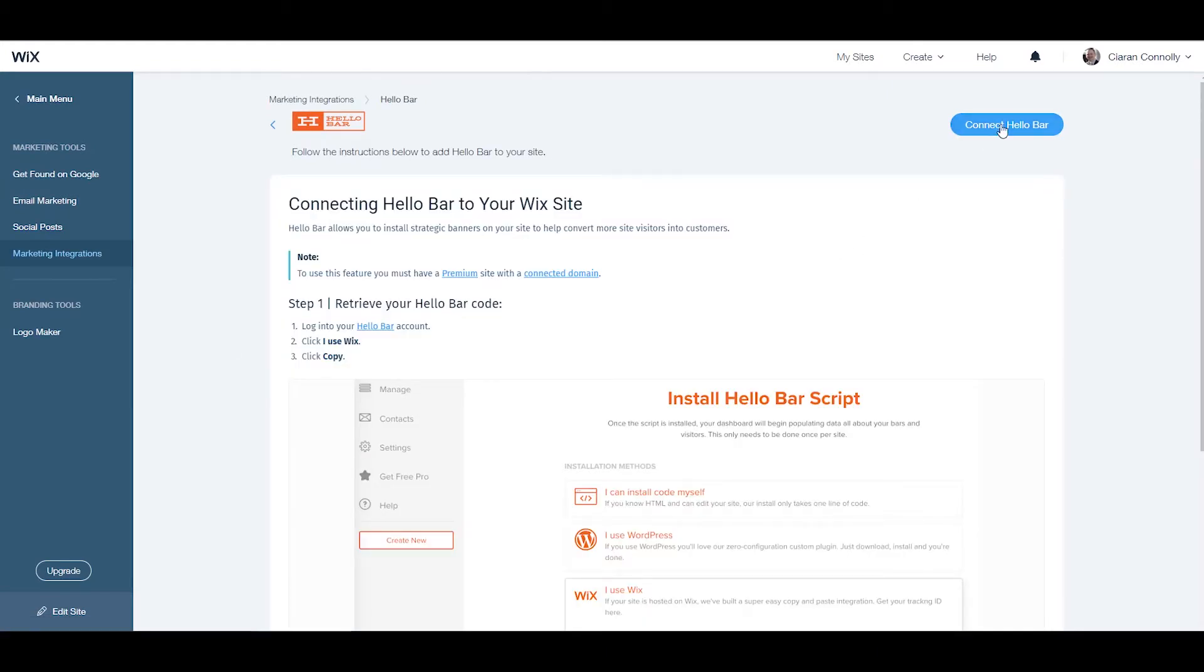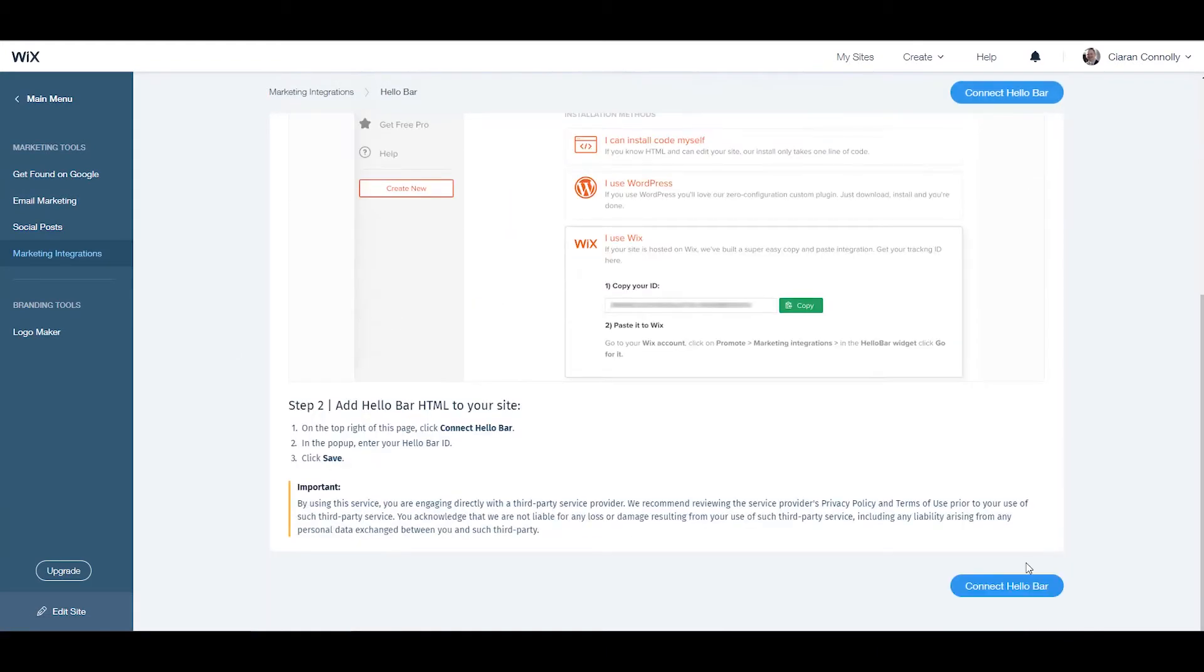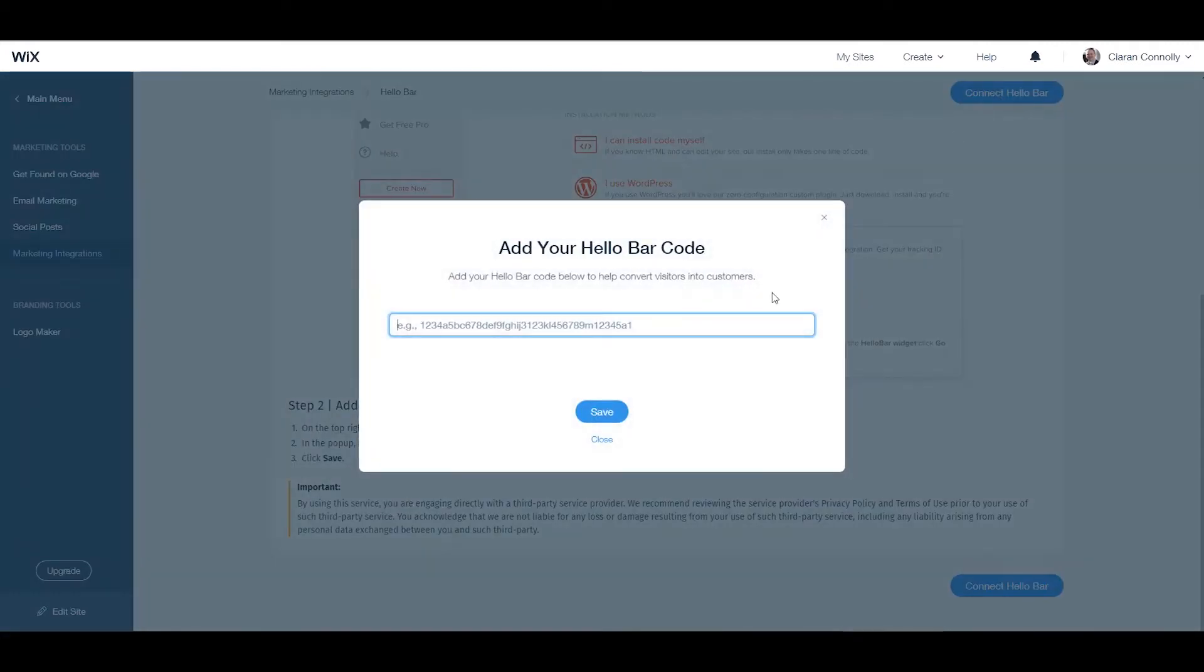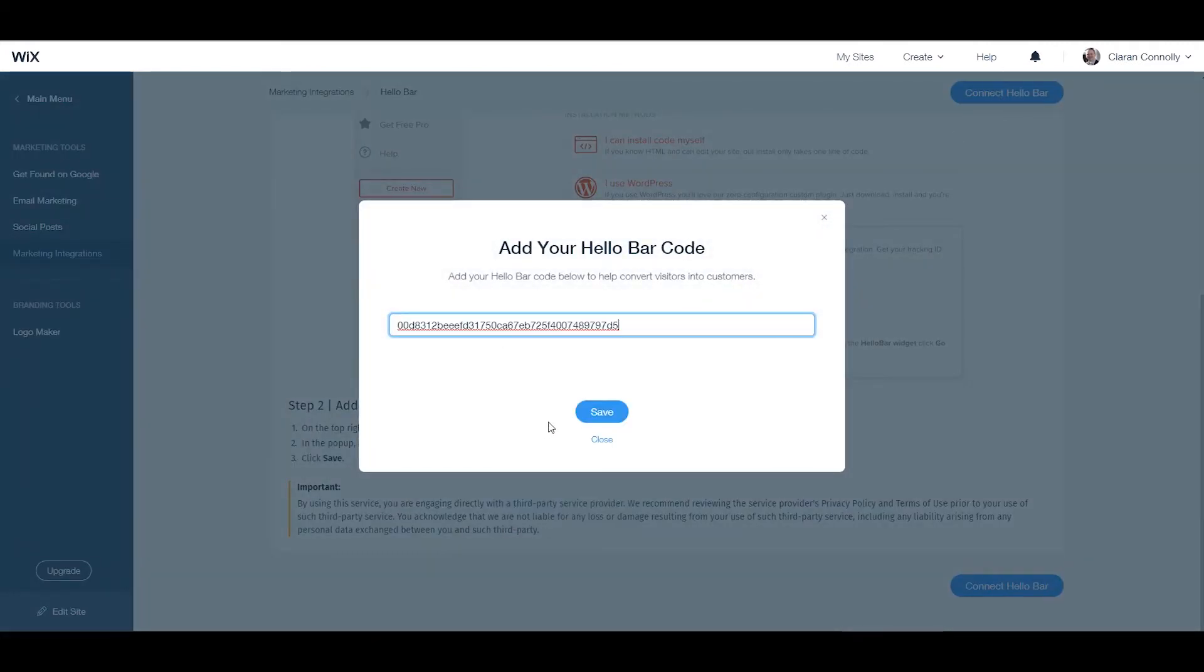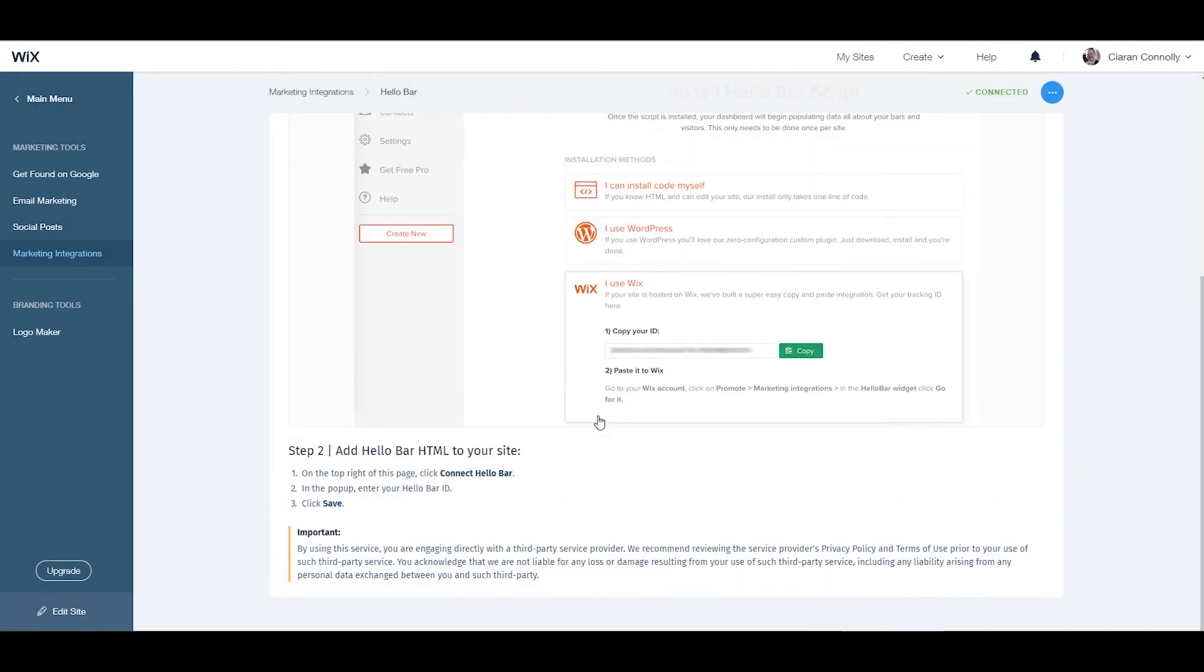From here, click the 'Connect HelloBar' button on the top or bottom of the screen, paste in the code you copied, then click save.